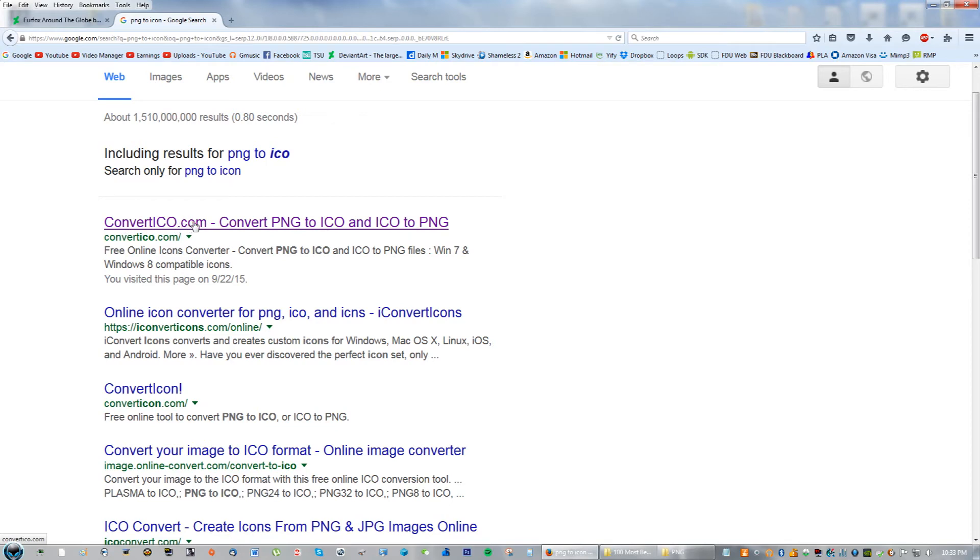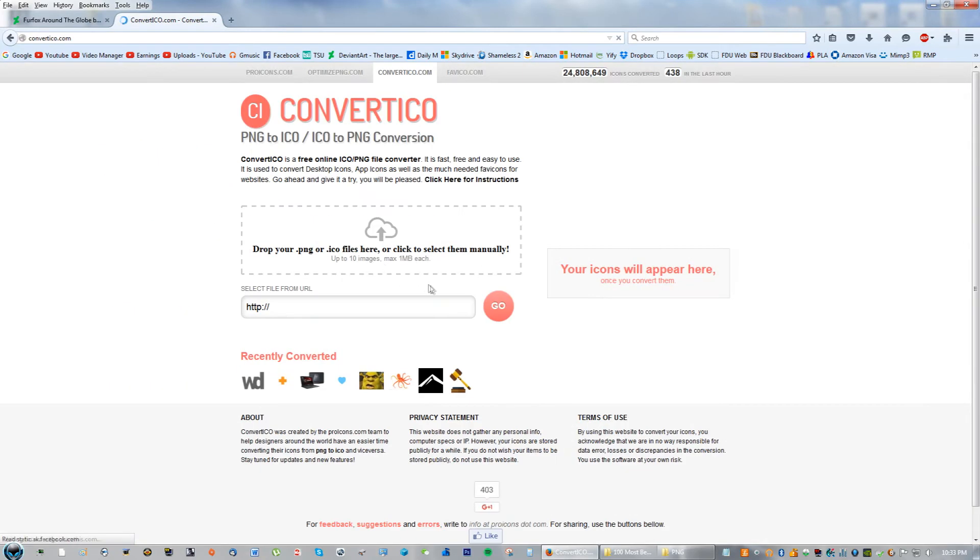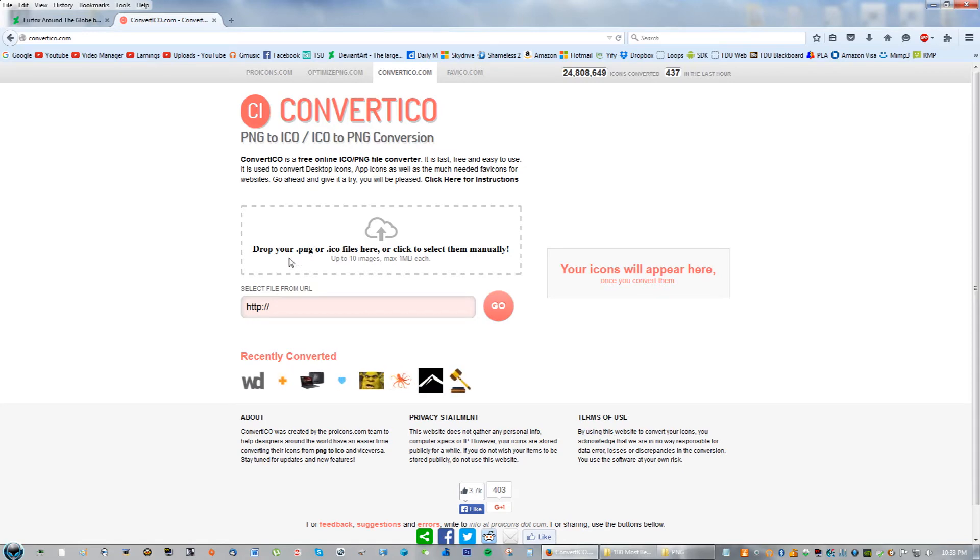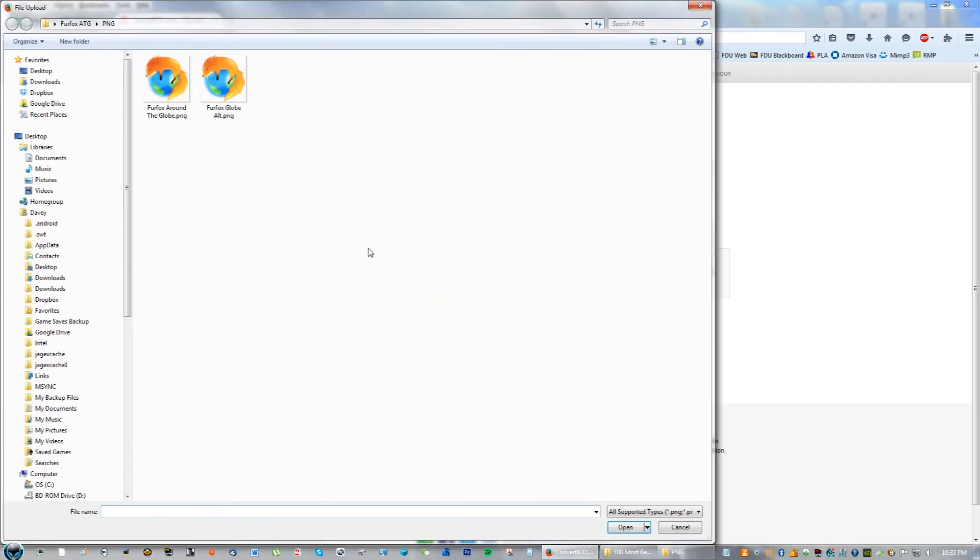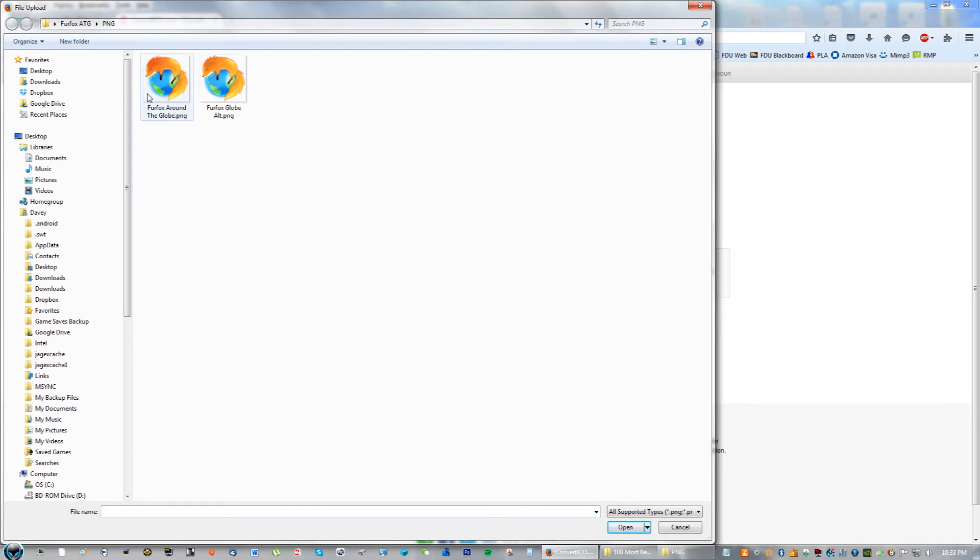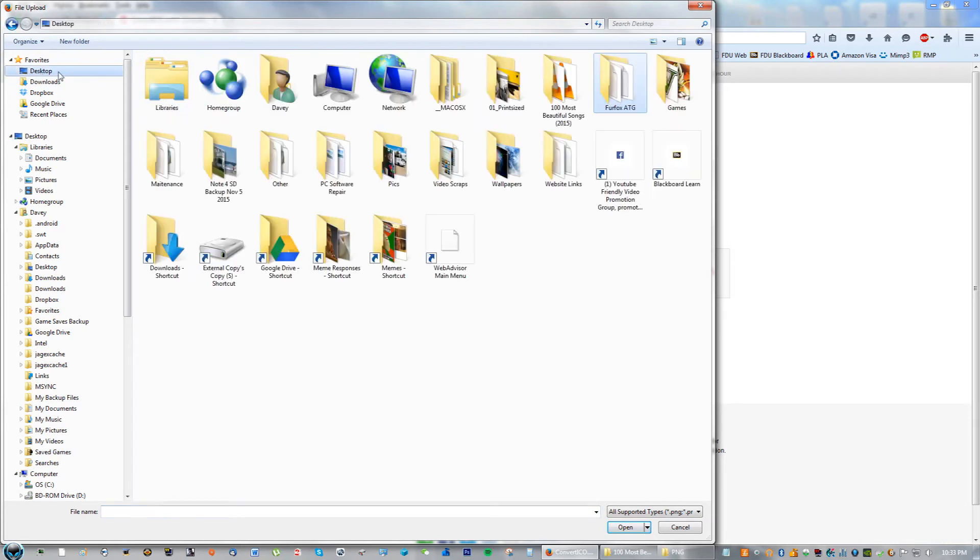Right here it'll ask you to upload your file, so go ahead and click drop your PNG right here. Go ahead and click that arrow right there and navigate. If you haven't right now, I navigated to this before, but if you haven't you're going to go to desktop.